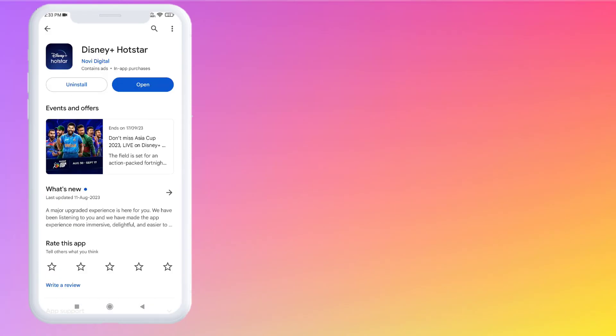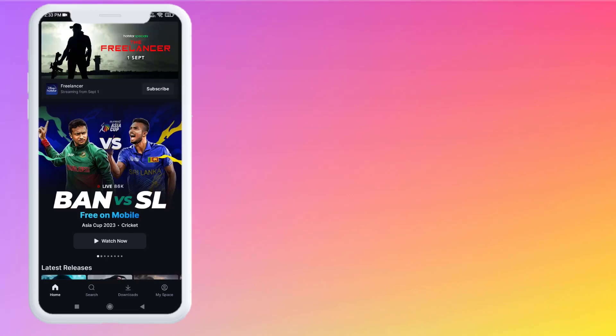If you've already downloaded the Hotstar app, make sure it's up to date on your phone. Now open the Hotstar app. After opening the Hotstar app, enter your phone number and register.